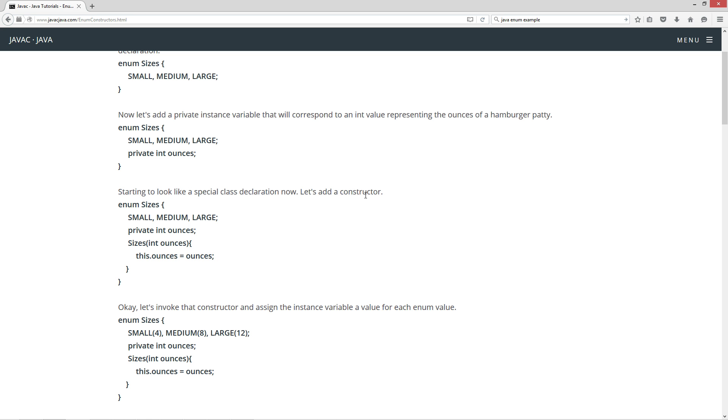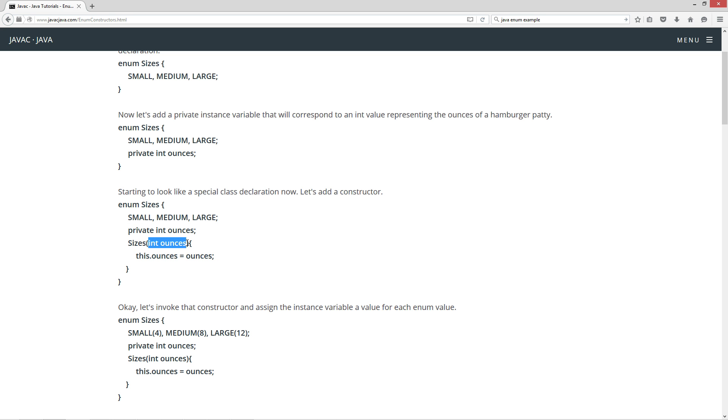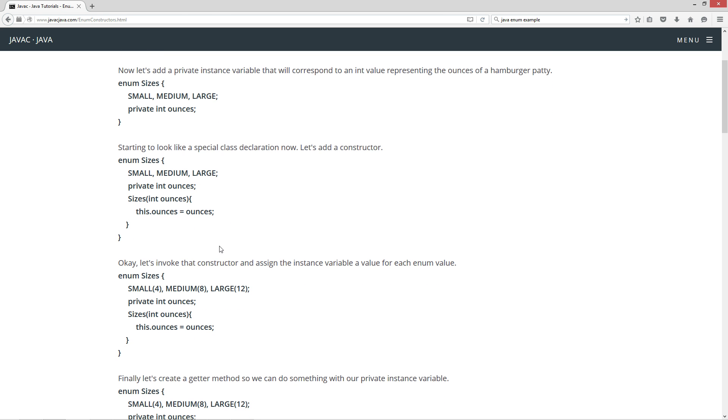Let's add a constructor. It's basically, it is a class, an enum is a class, and then each one of these little guys are basically like a class inside of it too as well. Let's check out the constructor here for sizes. It will take an int value as its parameter ounces, and we'll assign this.ounces, which is our instance variable ounces up here, equal to the parameter value ounces.